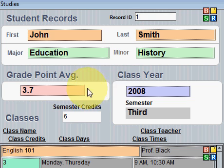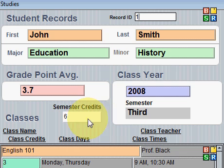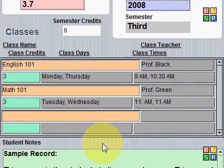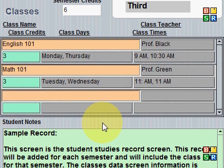You can see his grade point average. This is the 2008 class year, and this is the third semester. Down here are the semester credits being acquired during that semester. At the next level you'll see there is a portal area where you can add additional information for each class.